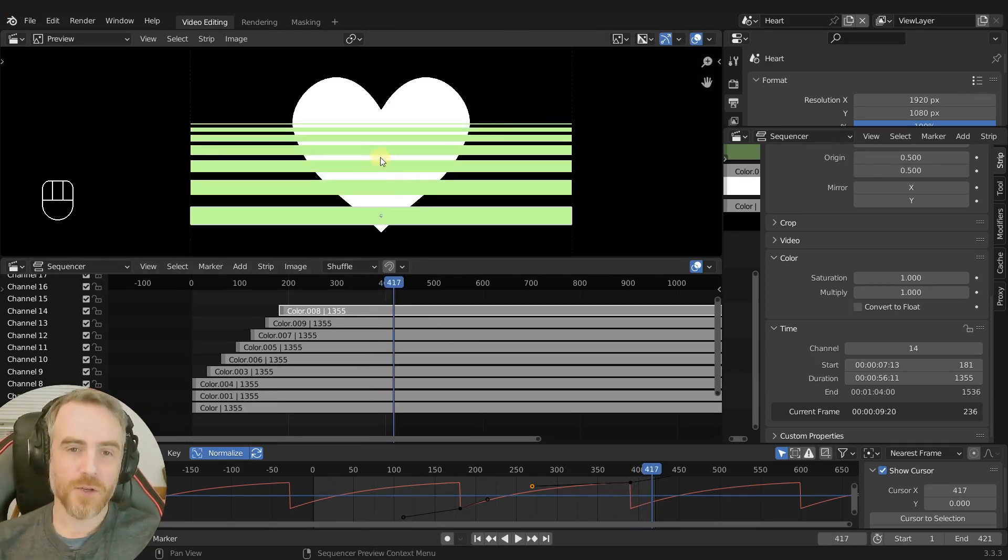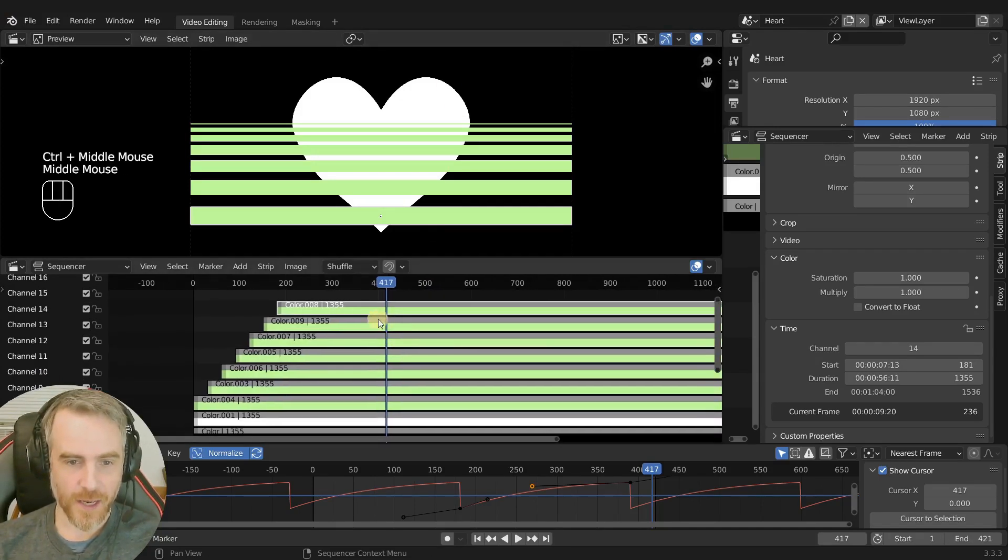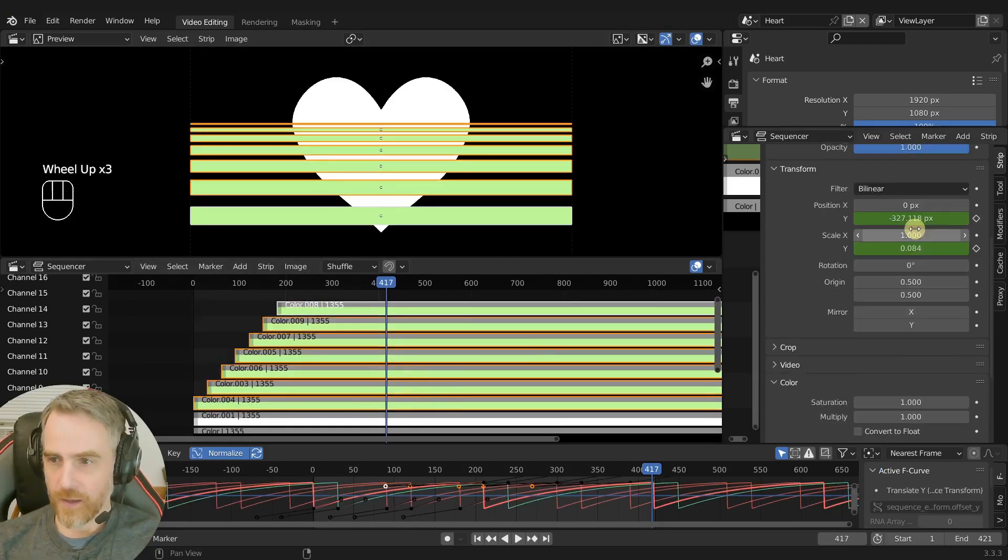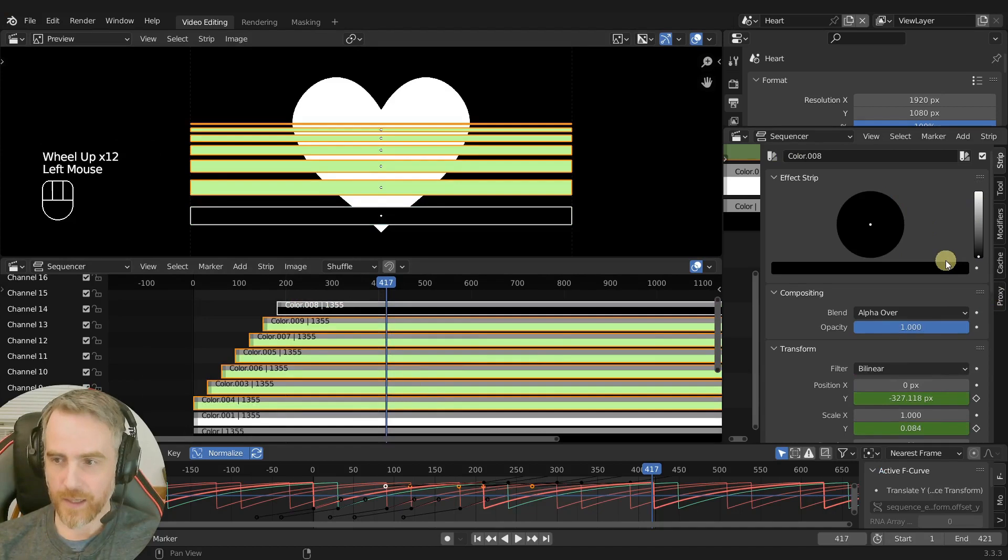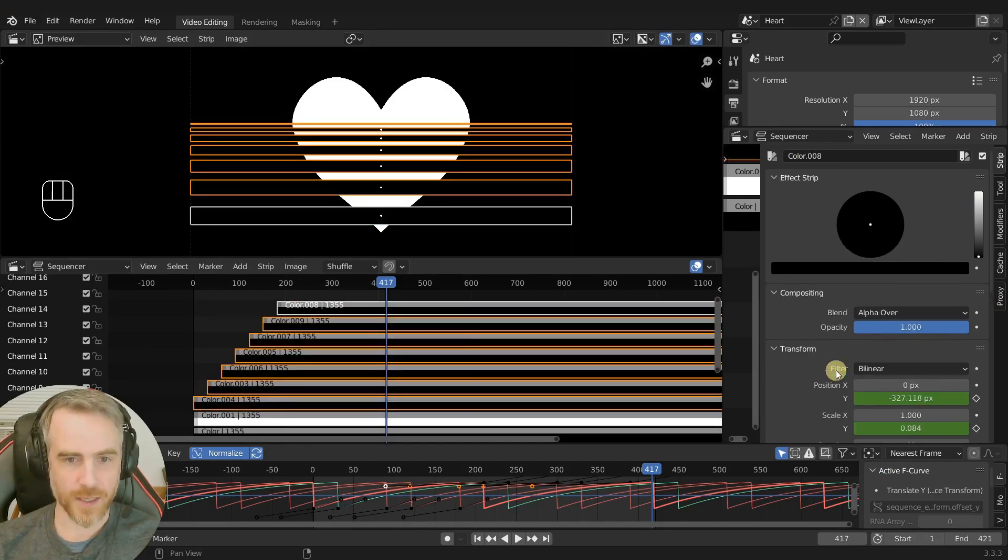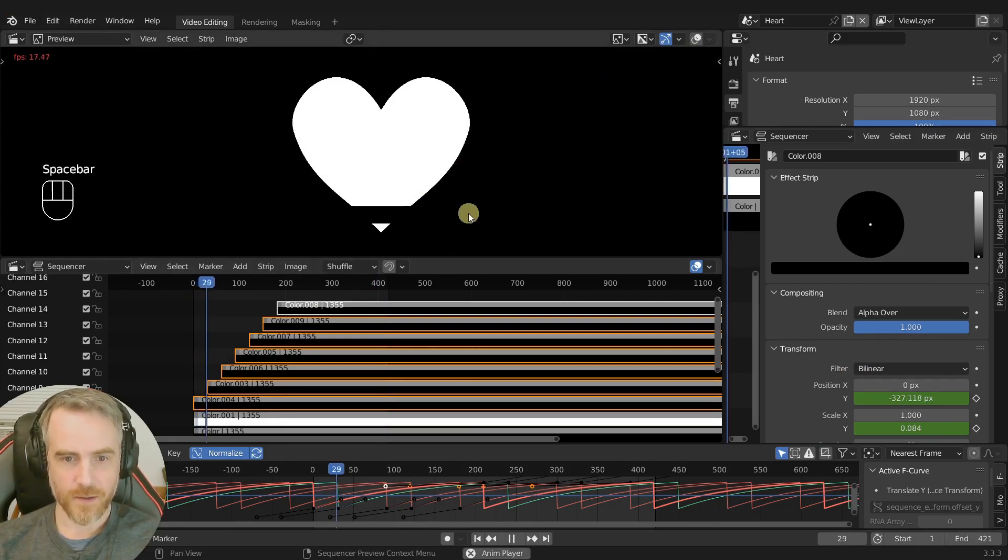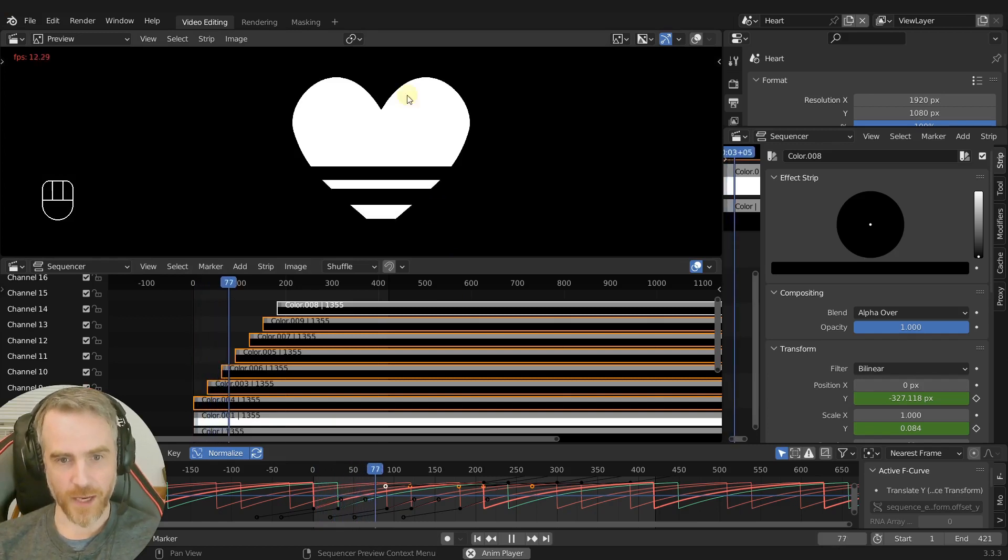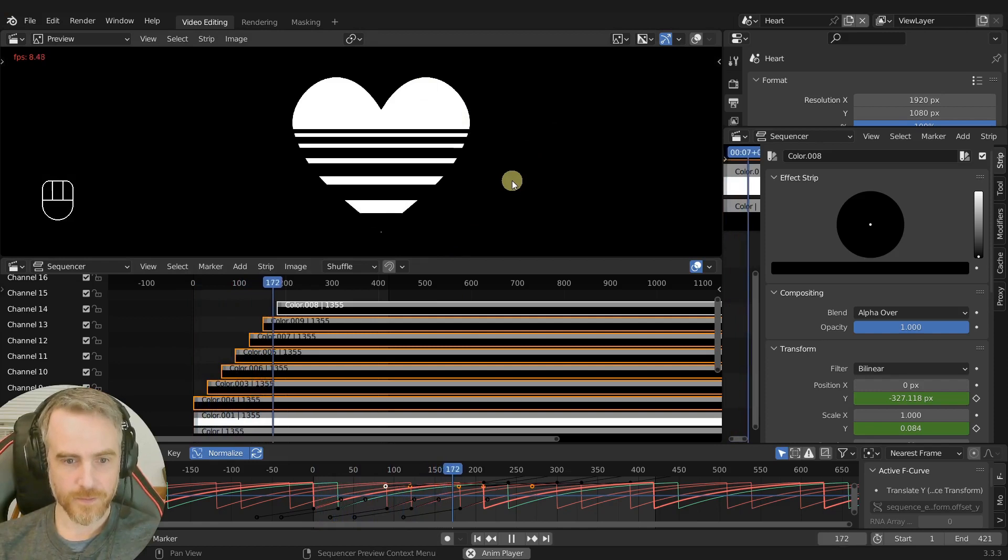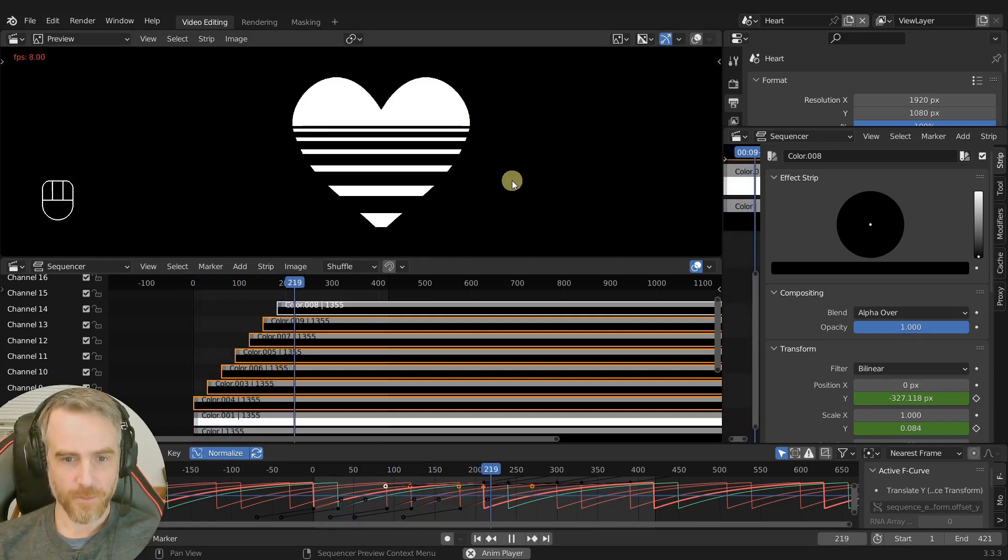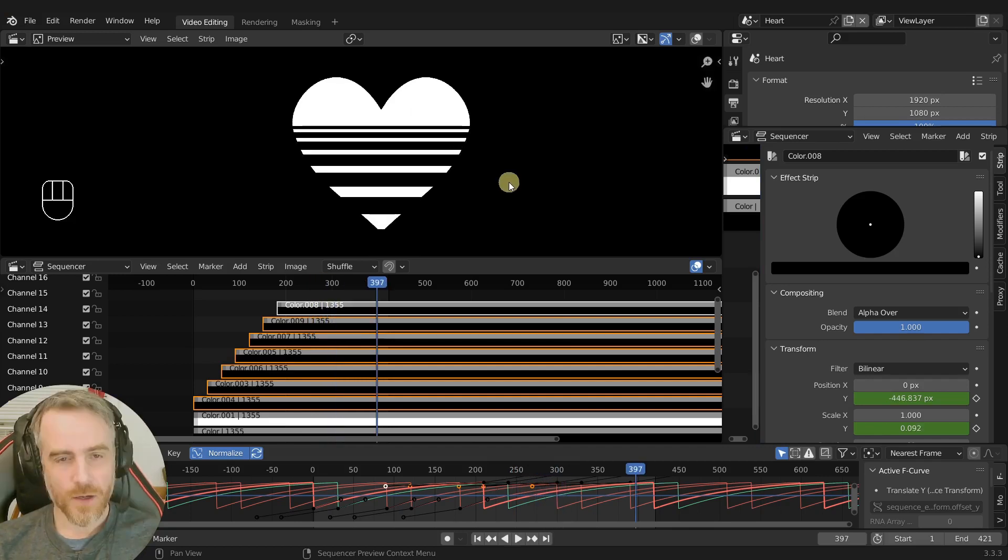Of course we don't want these to be green. We want this to be a black and white mask. So let's take one of these colors, make it active and then just box select the rest of them and then scroll up here and then change this one to black and then right click here and select copy to selected. Now it's all black. And if I uncheck my overlays, we can see we have this black and white mask here and it's just repeating over and over and over like this.